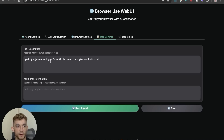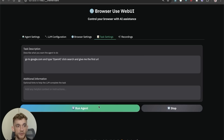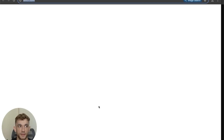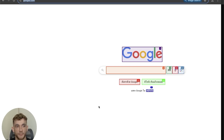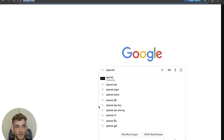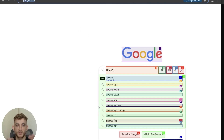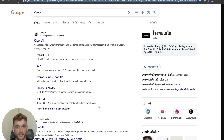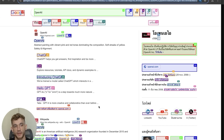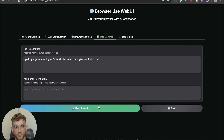Let's test this out. I'm going with the default prompt: go to google.com, type 'OpenAI', click search, and give me the first URL. We hit Run Agent and you can see it's navigating to its browser — it's now on google.com, it's analyzing the page using vision, and it's typing in 'openai.com'. My hands are in the air, I'm not touching this.